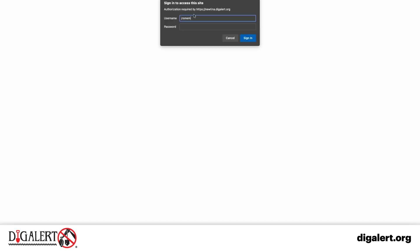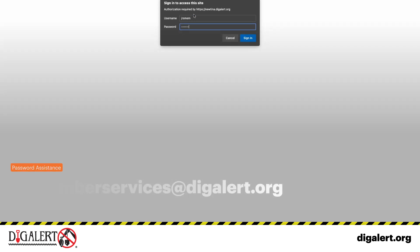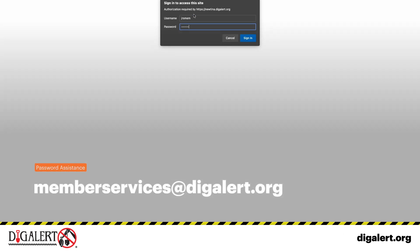Log in to your positive response account if you have not done so already. If you need assistance with your login information, please contact memberservices at digalert.org.